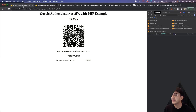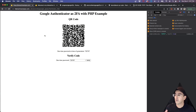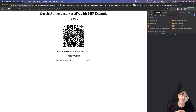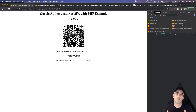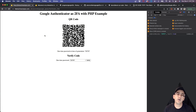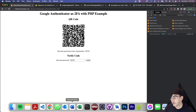What we're going to be doing is first creating the code that we'll use to create the QR code, which we then implement into the Google Authenticator application, and then we'll be able to retrieve the password.